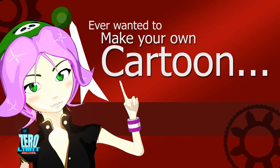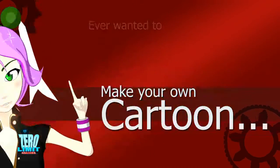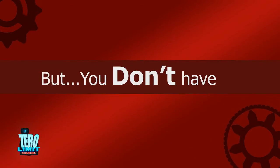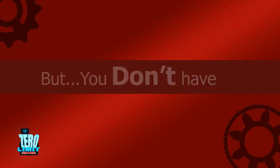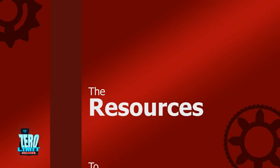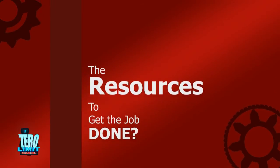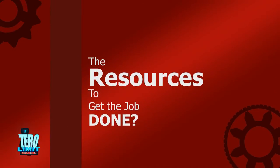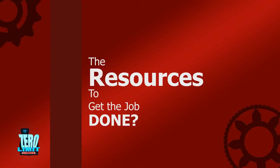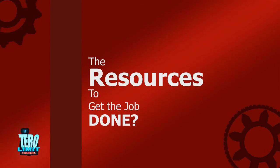Ever wanted to make your own cartoon, but you don't have the resources to get the job done? Well don't worry, we got you covered.